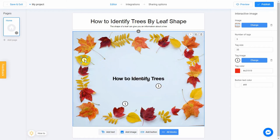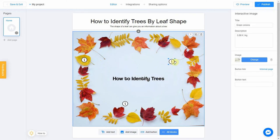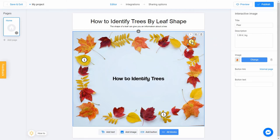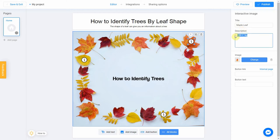Place the tags on the image — I'll put all of them on different types of leaves. By using the right menu you can add information about each tag. Let's click on the first tag and fill in the title and description fields. That's what the user will see when they click on your tag. Our tag is on a maple leaf, so let's name our tag as 'Maple Leaf.' We'll also add a description: 'The maple leaf belongs to the maple tree and is the most recognized national symbol of Canada.'